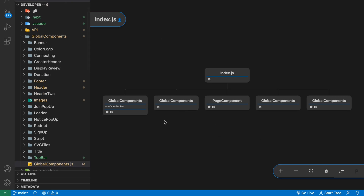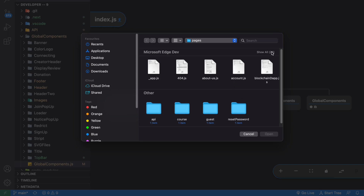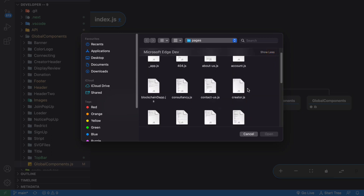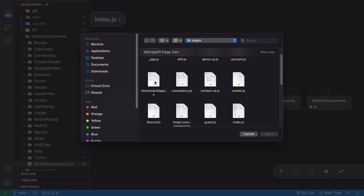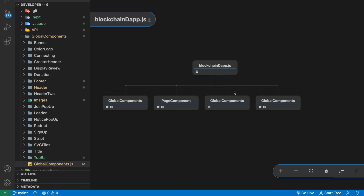If you click on a component it will highlight all the components you are using in that particular project. Now I'll clear this and try something else. This time I'm going to pick the blockchain page. I'll click on the blockchain page and here you can see the component section for the blockchain page. I know that in the blockchain section I have cards and I'm passing data — if you click on a component you can find what props you are receiving.